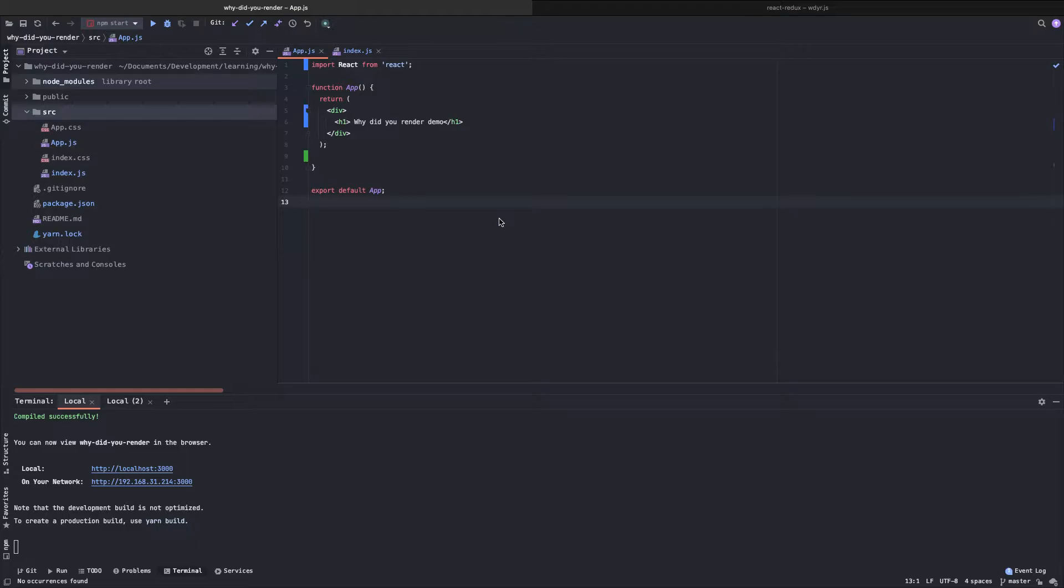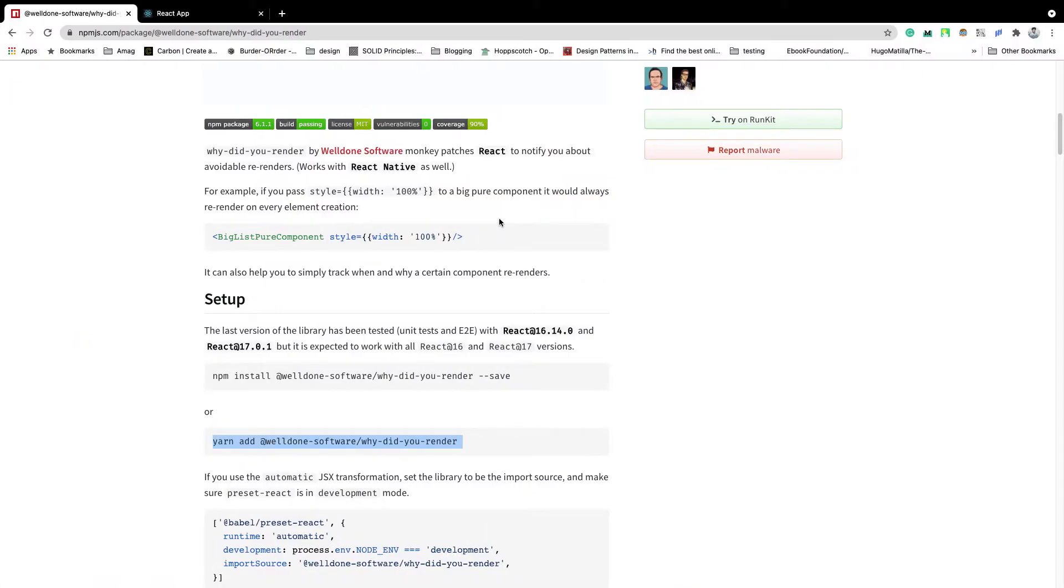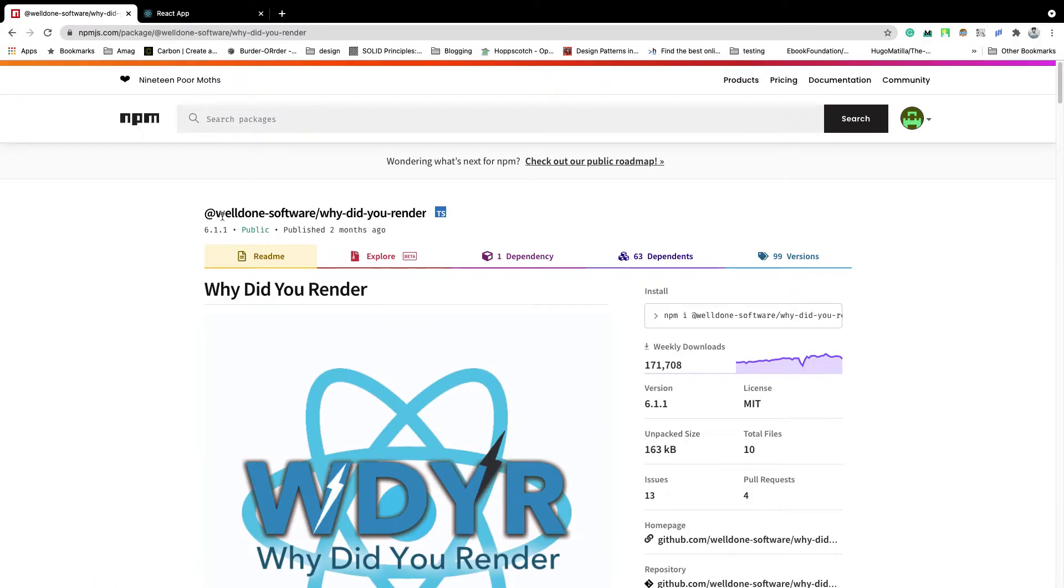We know that ReactJS is very efficient and performance oriented, but sometimes we can misuse its features and create performance issues in our application. In order to identify these problems we will use a library named Why Did You Render.